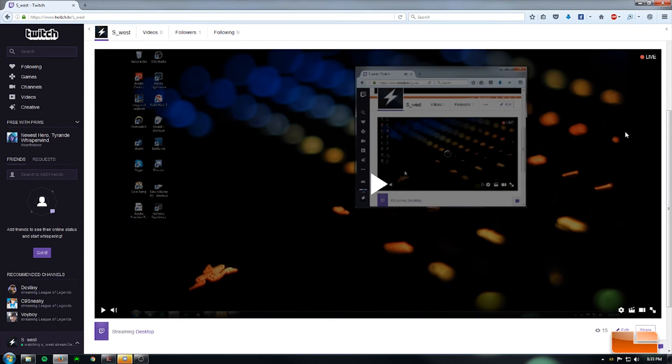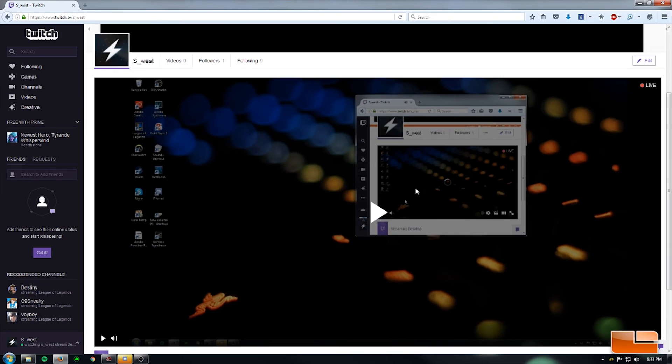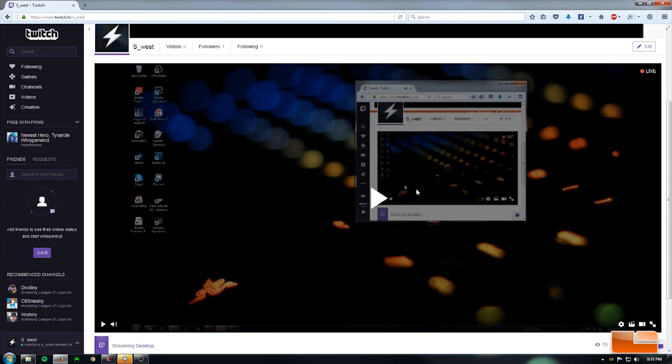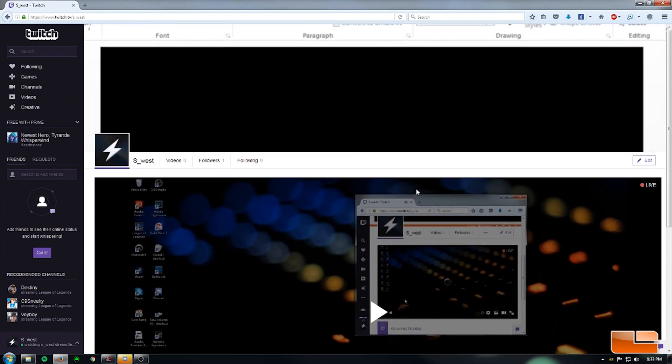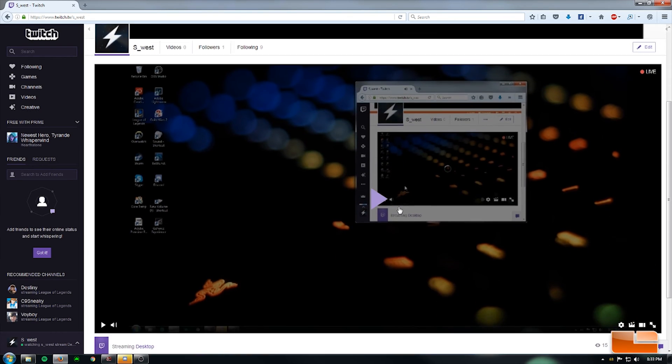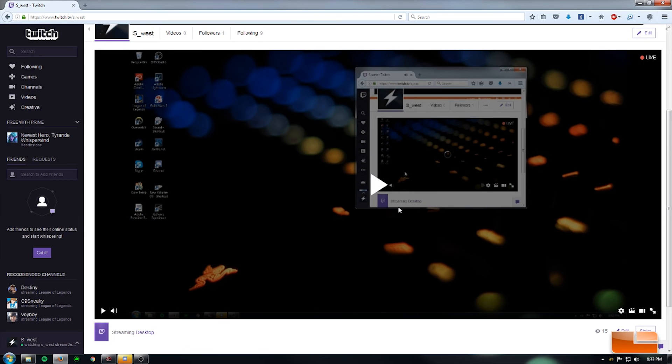So I'm just going to pause that. It was pretty easy to set that up. All you really need is a Twitch account and the GeForce Experience.